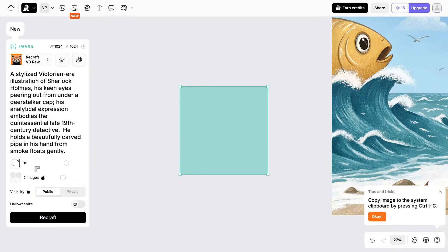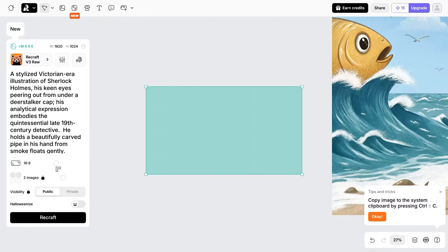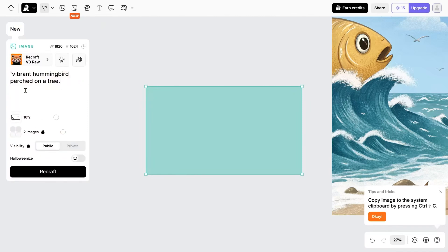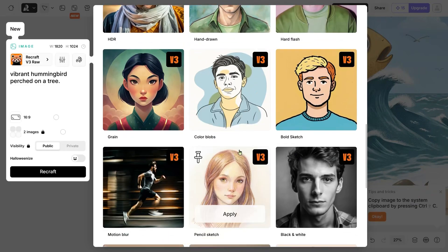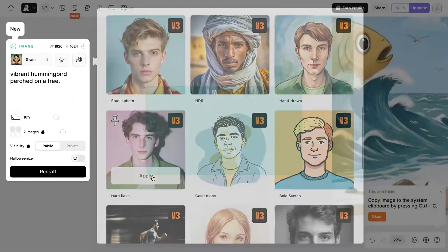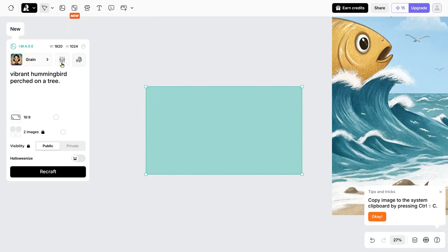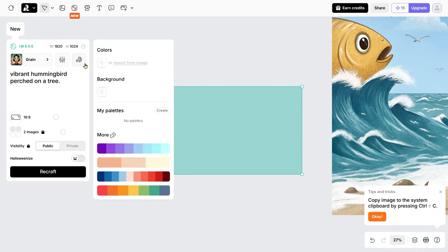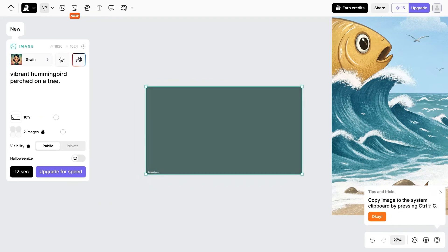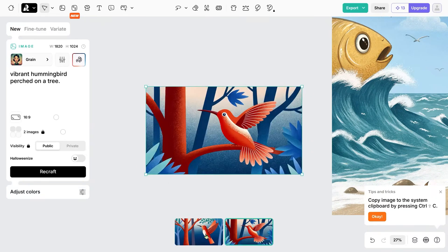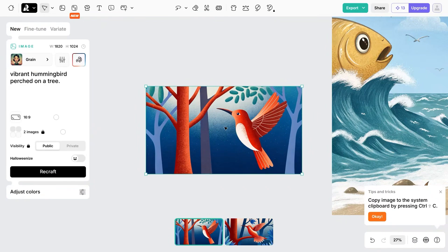Let's do a live demo and create a simple image. Click on image, set the aspect ratio — let's choose 16 by 9. For the prompt, let's create a hummingbird. We can adjust different settings: make it photorealistic, or let's try grain. Apply that, and you can fine-tune settings and also add negative prompts. Let's choose some colors and then hit Recraft. It will run slowly on the free version, but the paid version speeds things up. We get two images and you can see the grain setting I chose has been applied.